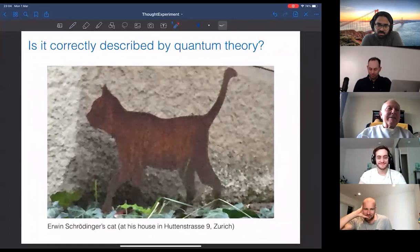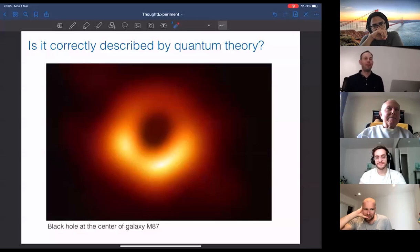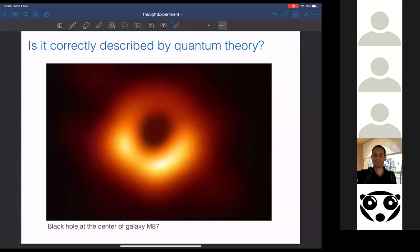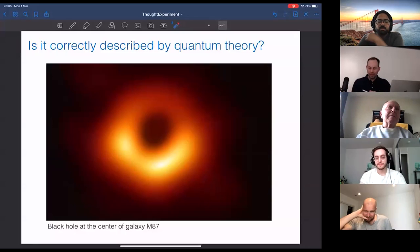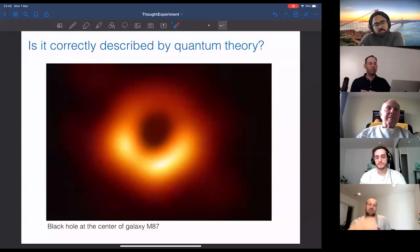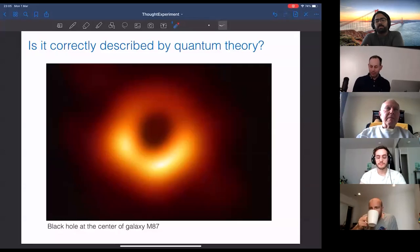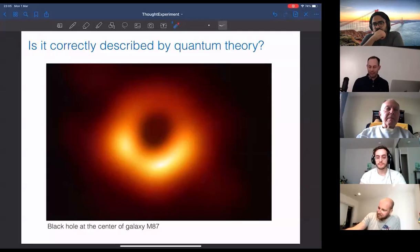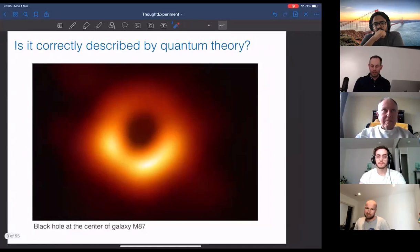There are other objects I could also in principle see from my house, but my camera doesn't have good enough resolution. Nevertheless, such pictures have been taken — of course much larger objects, like black holes. The question arises whether quantum mechanics can correctly describe these objects, for example black holes large enough to make interesting experiments with them, like throwing an observer in between the horizon and the singularity.